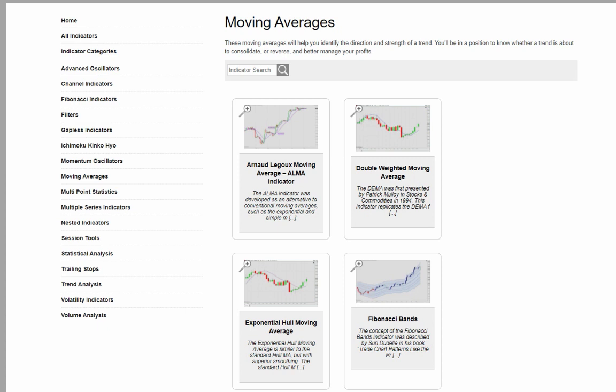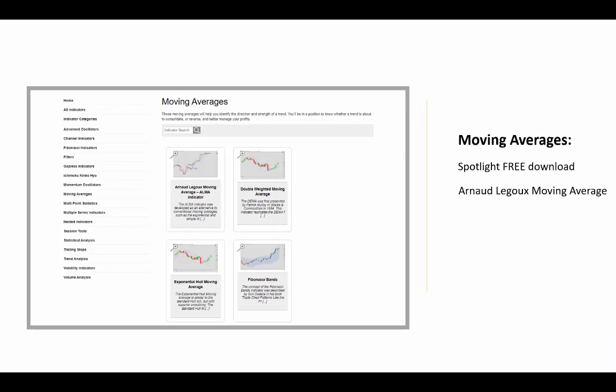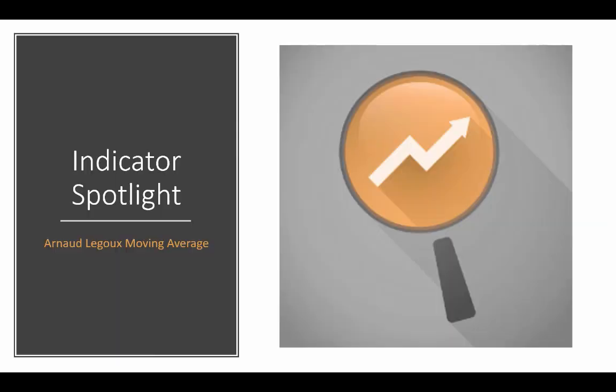Other categories that you may want to check out include the trend analysis indexes and also the filters, looking at similar types of reading the market. In total, we have 145 plus indicators in the library. They're all available for a one-time payment of $150 — that's not per indicator, it's $150 for all of them and it is a one-time flat fee, not a monthly fee.